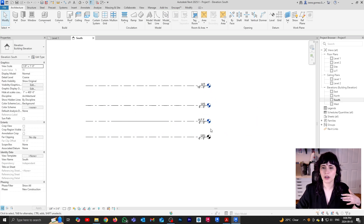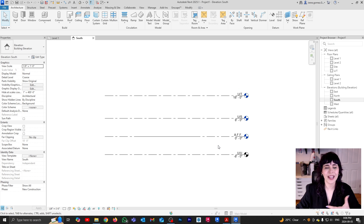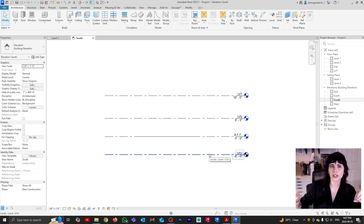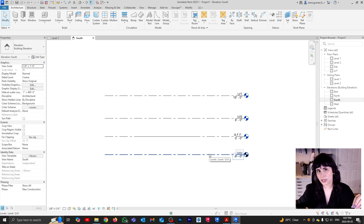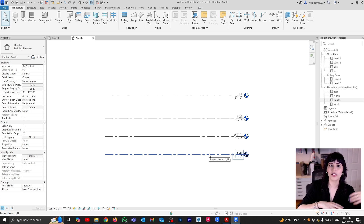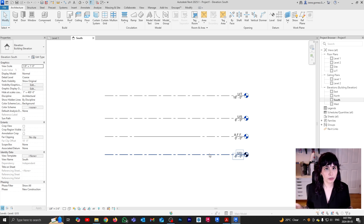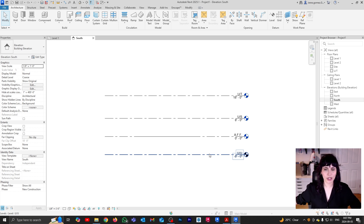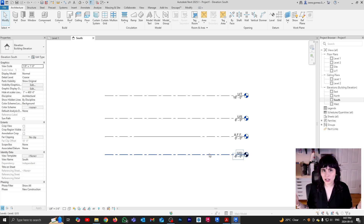Another thing to point out about levels is that you can decide where the level head information appears. By default, it is always going to appear on your second click — so if you're clicking left to right, it's going to be on the right side. One thing I really like to do on very large projects is have the level information at both the beginning and the end, so you don't get lost halfway through.